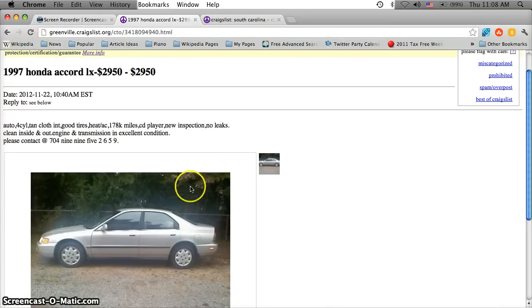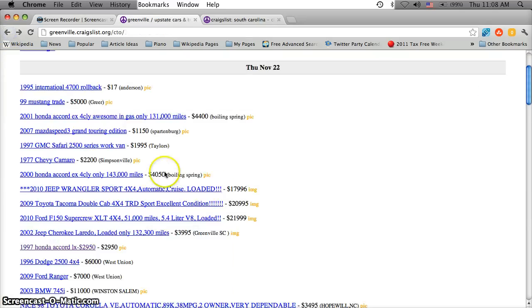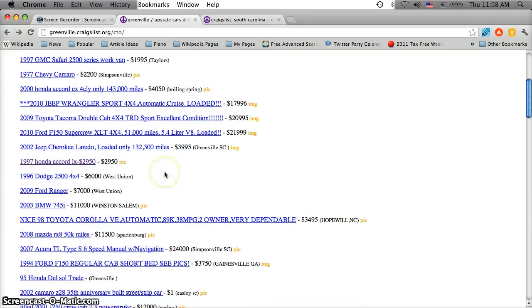Also do plenty of research. There's way too many free websites on the internet to do research on these cars to not know what you're walking into.